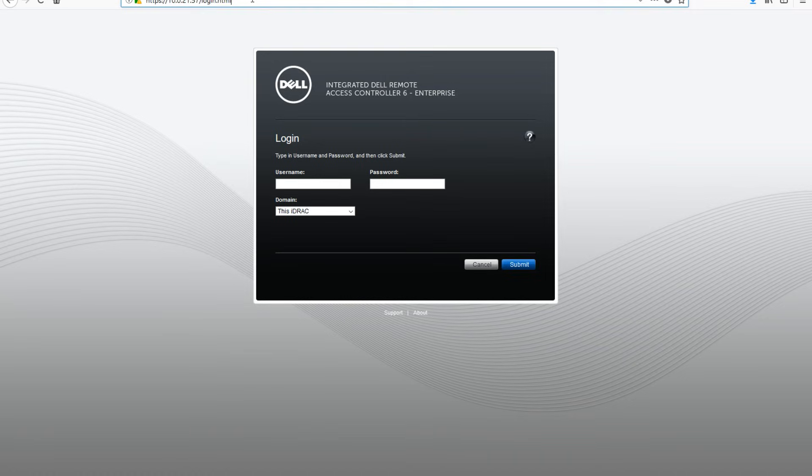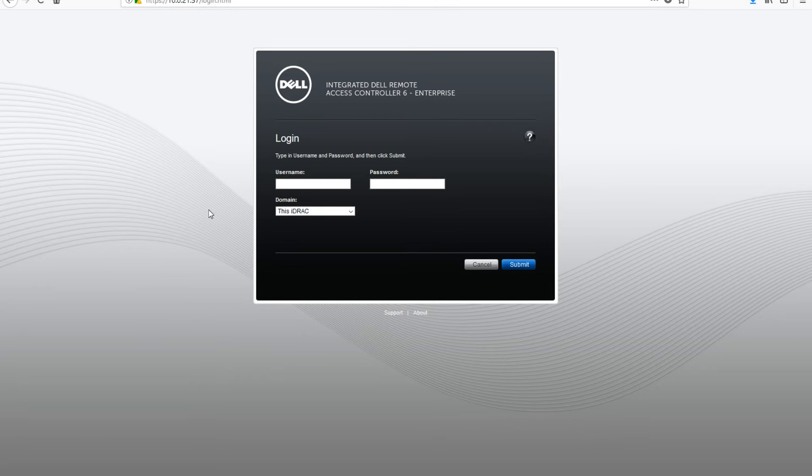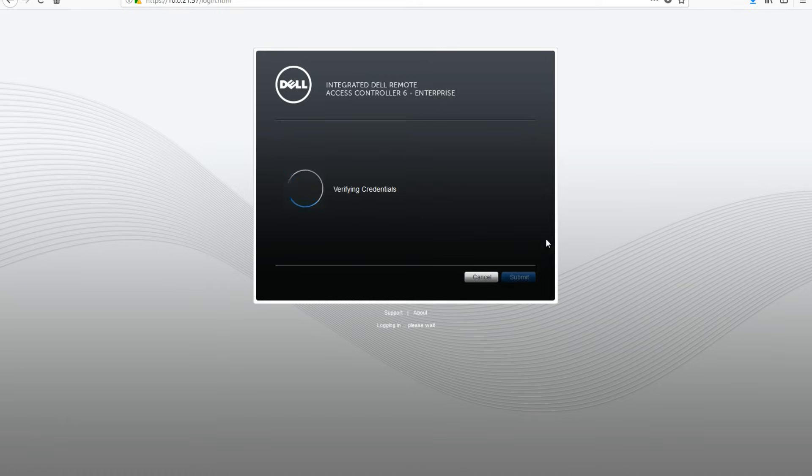Once open, we're going to enter the IP address that our iDRAC6 is pulling. The default username and password are root and calvin with a c. Everything is lowercase. I'll make sure to post these below. Go ahead and press login.